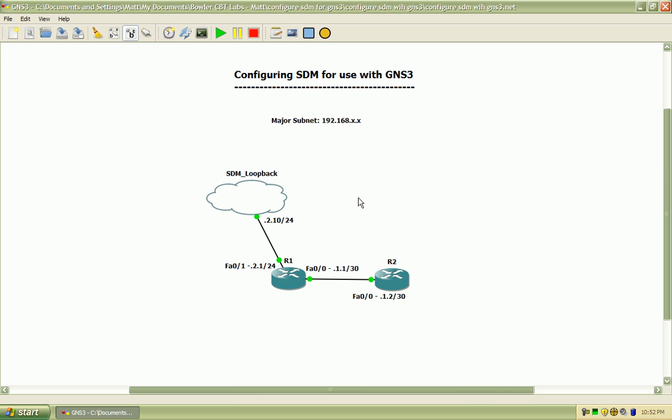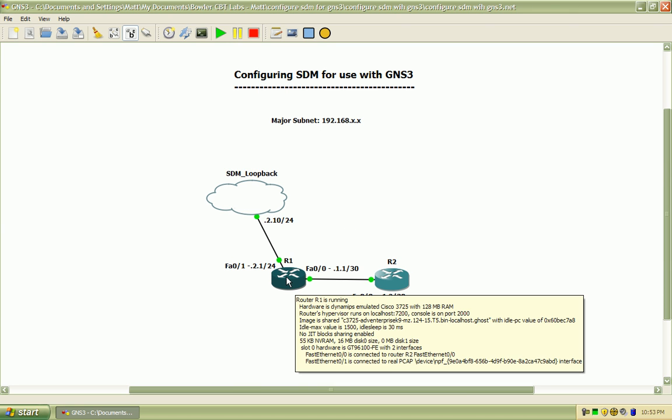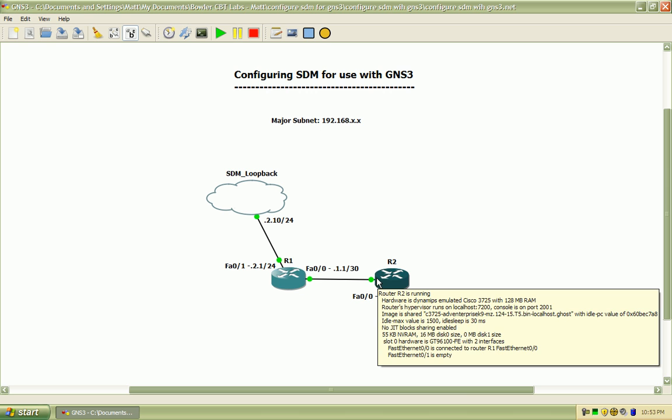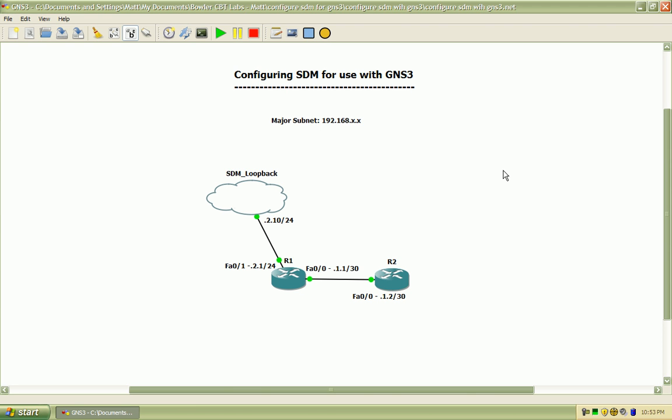The basic network topology that I have here is a loopback that's currently running on my laptop that's connected to Virtual Router 1, and Virtual Router 1 is connected to Virtual Router 2, both of those are running within GNS3.